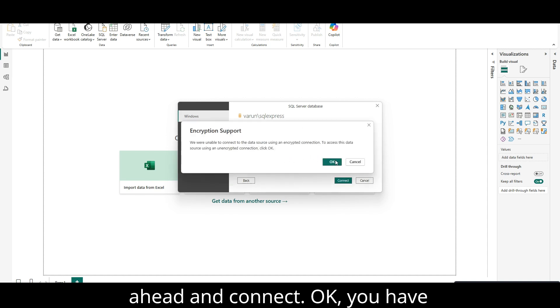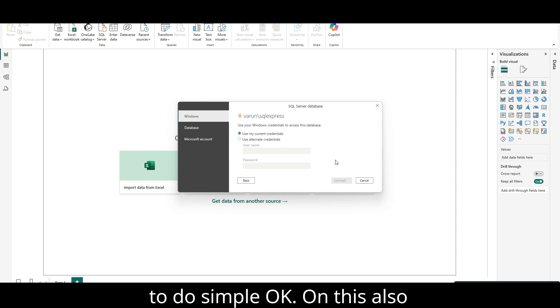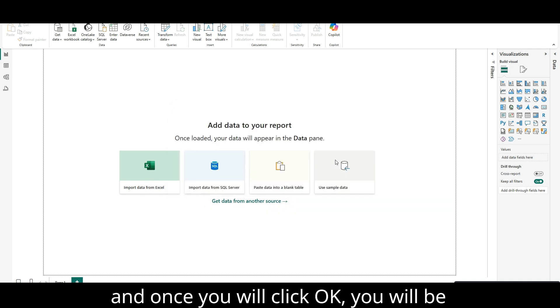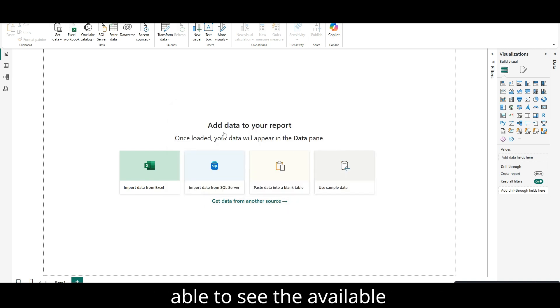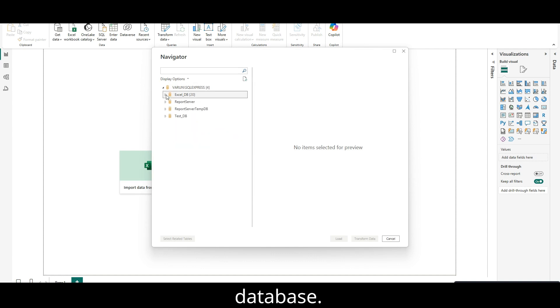You have to do simple OK on this also, and once you will click OK, you will be able to see the available tables in your database.